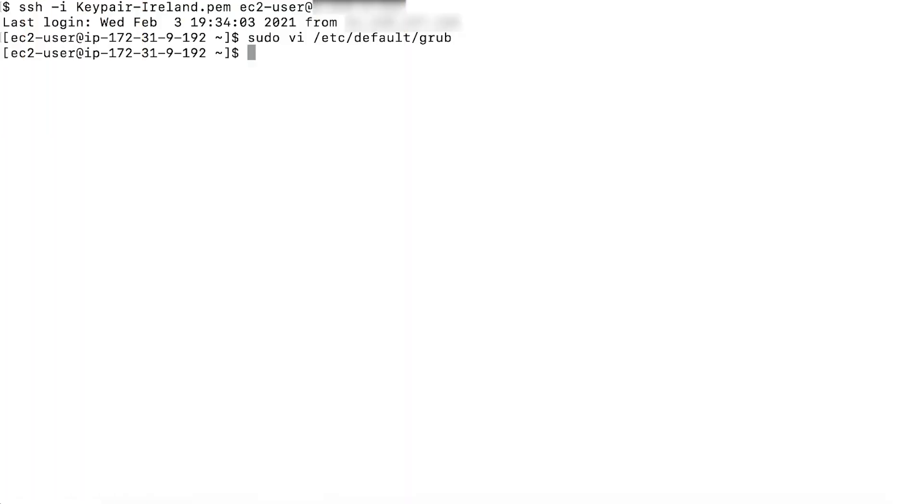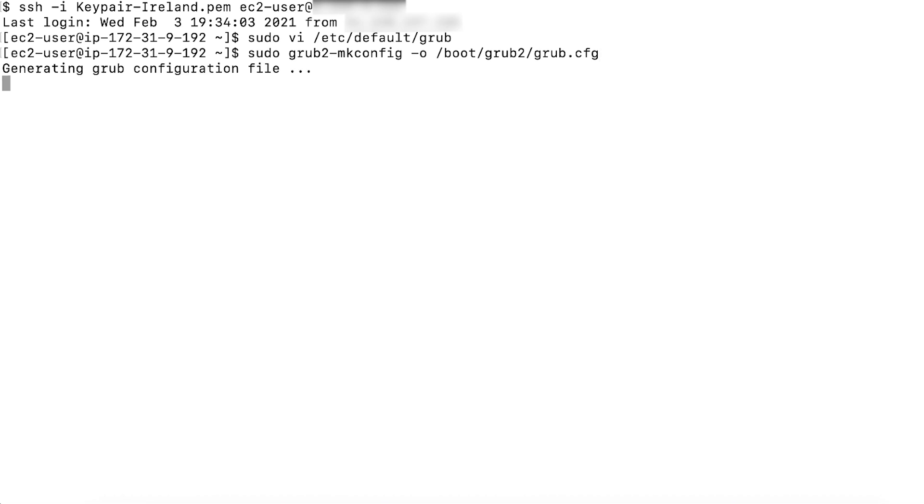Since changes are made to the grub configuration, grub has to be rebuilt, recreating the /boot/grub2/grub.cfg file.